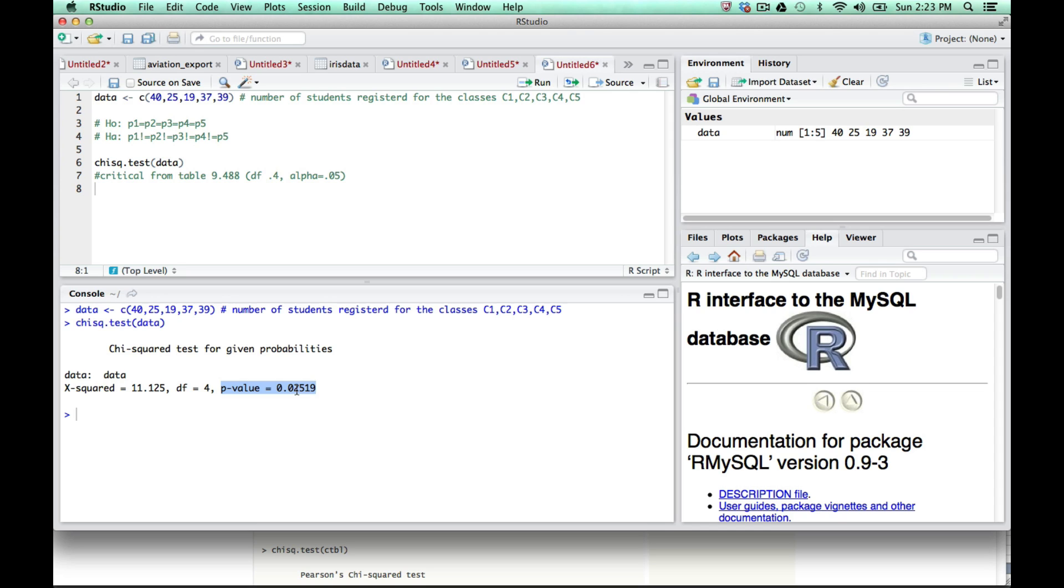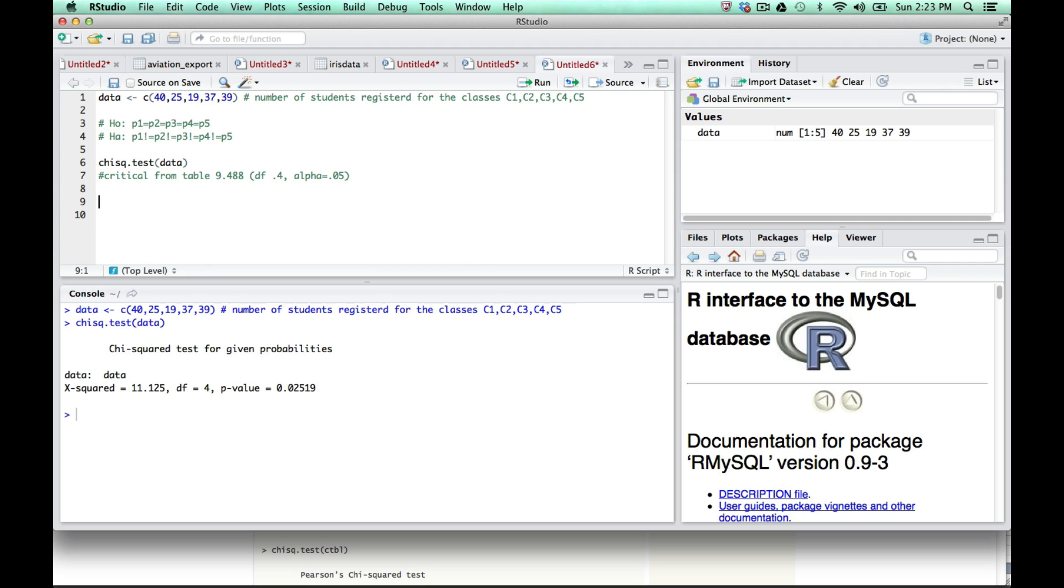This p-value represents the probability that we are wrong in our assumption that they are not equal. The probability of it being equal is 0.025, which is less than the alpha of 0.05 we were looking for. If this p-value is less than the alpha value you're testing, we can reject the null hypothesis. With alpha 0.05, we reject the null hypothesis, exactly as we did in our previous blackboard example.